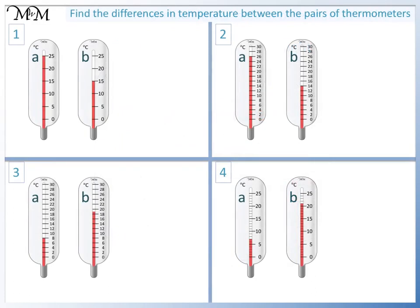Here are some questions for you to try. Find the differences in temperature between the pairs of thermometers. Pause the video and have a go.